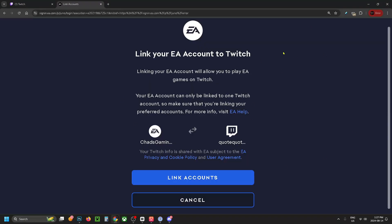Then it'll bring you to a page asking if you want to link your EA account to Twitch. Select link accounts at the bottom.